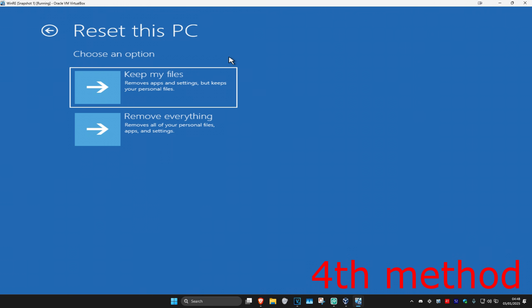If you don't have your files backed up, you can choose Keep My Files. If you do have them backed up, you can choose Remove Everything. Reset your computer — this should now fix your problem.